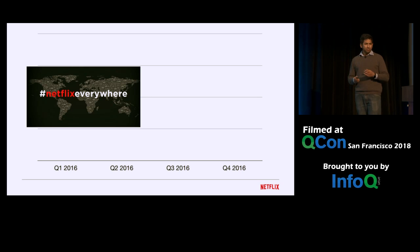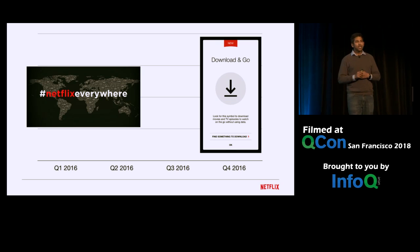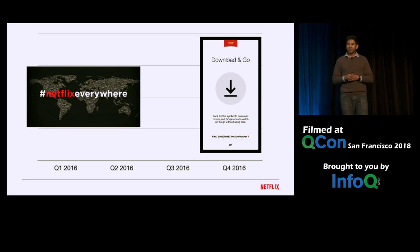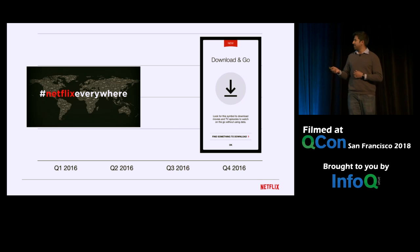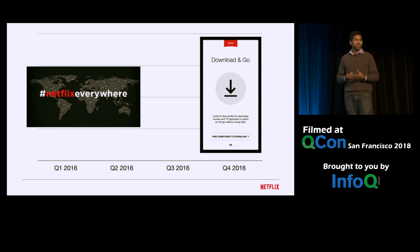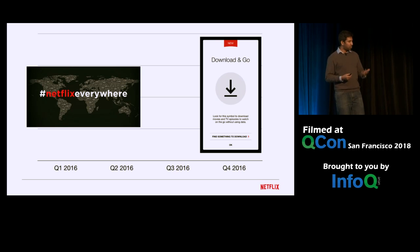In the same year, towards the end — I believe it was around December of 2016 — we released one of our most requested features: the ability to download and play back content offline. It was motivated by the fact that across the world, if you have a spotty network connection, it comes in handy to download Netflix content and watch it offline.